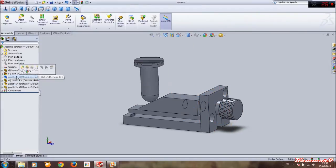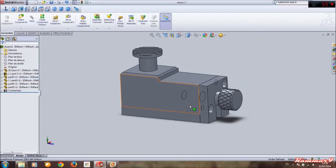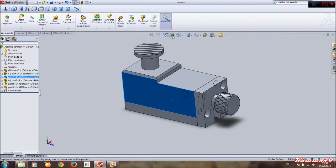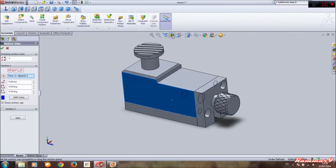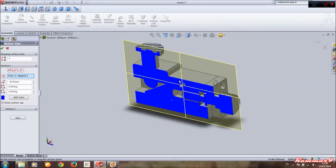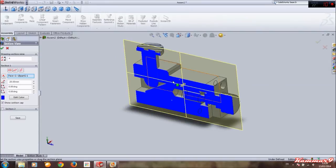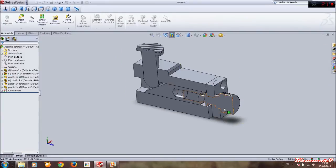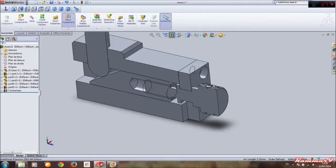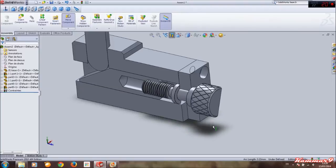Show the part with show component. We can use this section view to view what's going on here. If you select this button behind this...